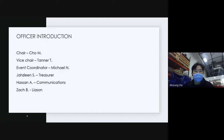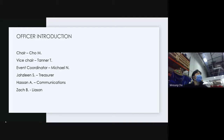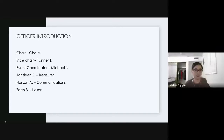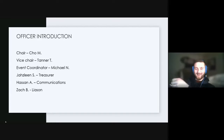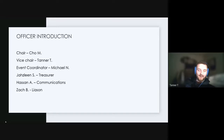I'll hand it off — go ahead. Sorry, I was muted. Hello guys, I'm Tanner Tindall. I'm the vice chair, I'm an EE senior.